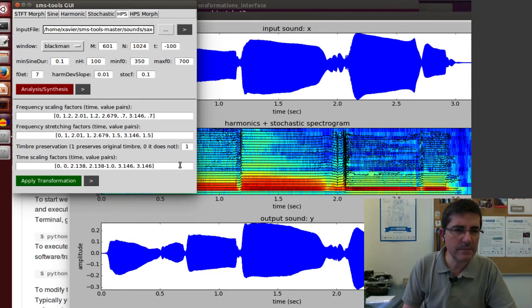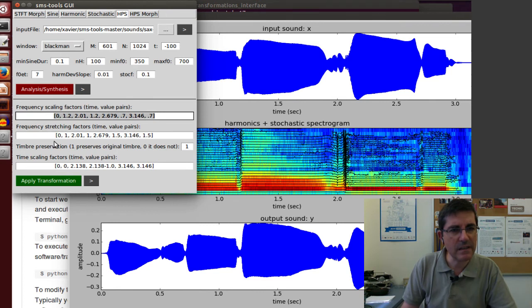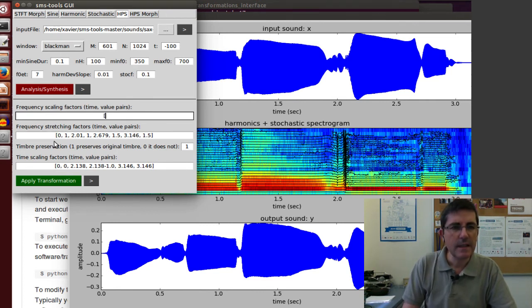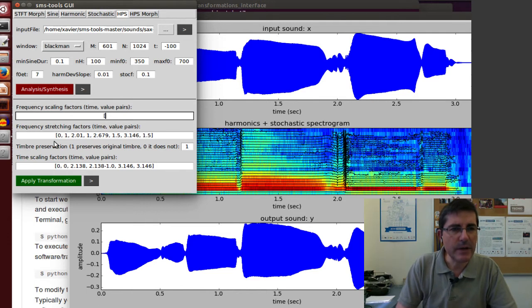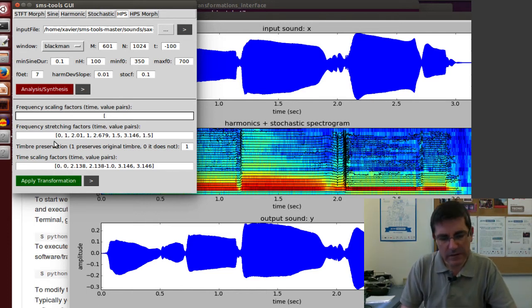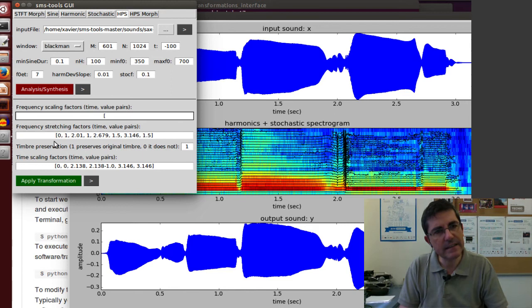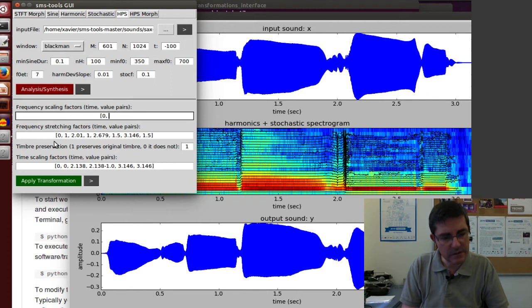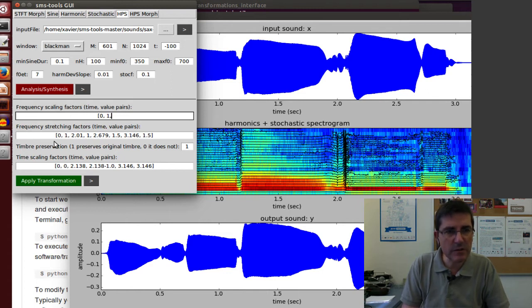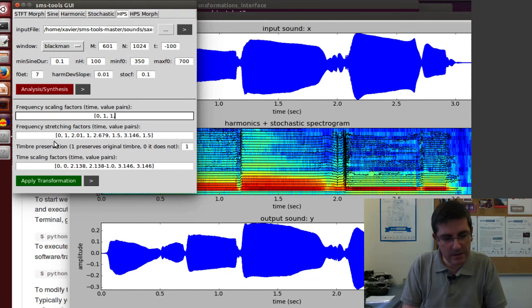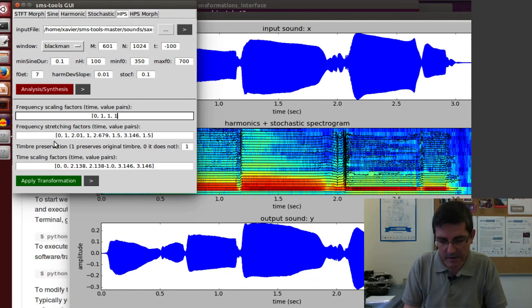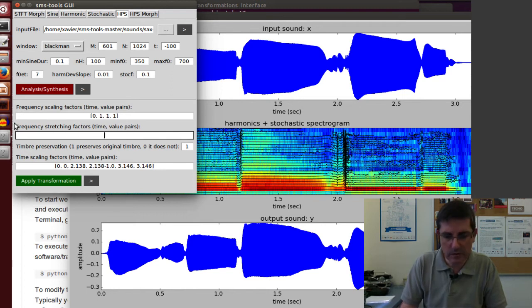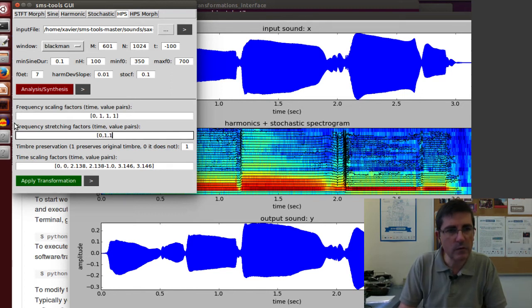There are some values here, but let's put some identity parameters. Identity means that there is no change. Frequency scaling - at time zero, we can put frequency scaling of one, so there is no scaling. And then at time one, at the end, we just put the same thing. Frequency stretching, we will do the same thing - zero, one, one, one.